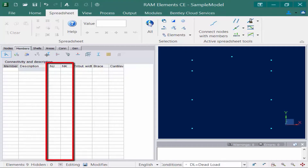The first two sets of fields are the NJ and NK fields. These are the initial and final nodes of the member. The vector between NJ and NK defines the local axis of the member. Note that for physical members it is necessary to define the start and end nodes of the physical member. Any intermediate nodes will automatically be added to the finite element model by the program.